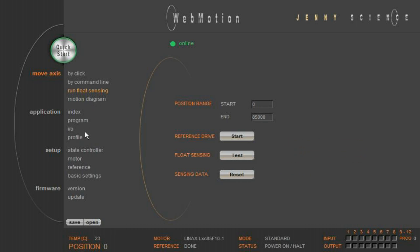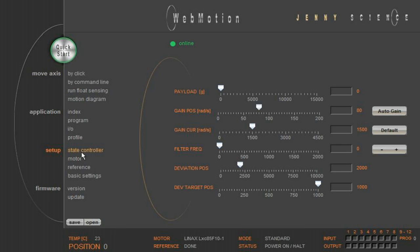The state controller is the core of the closed loop control and is, because of the communication between servo controller and linear motor axis, automatically set by the Xenex. The only parameter value you have to set manually is the payload.